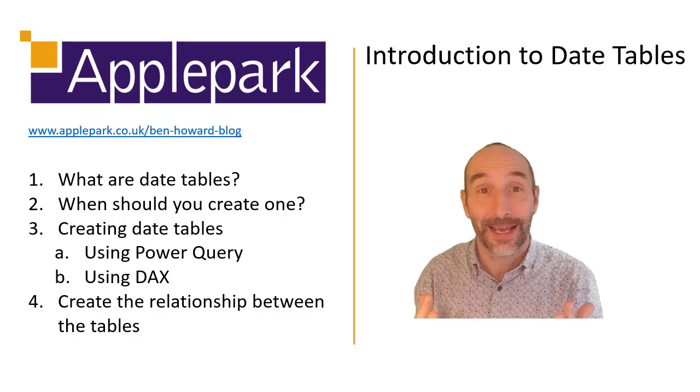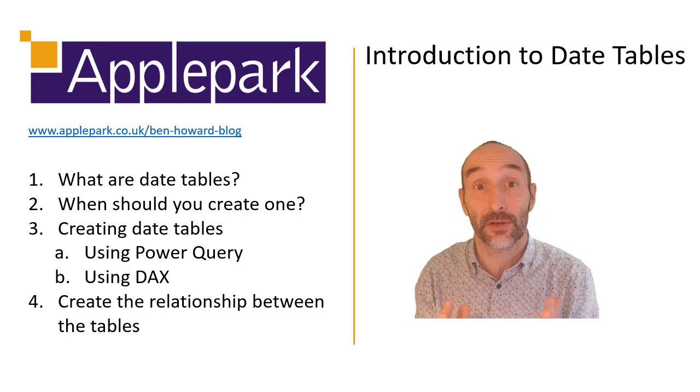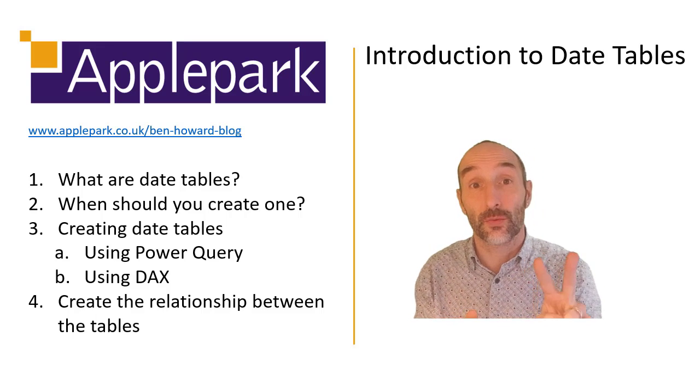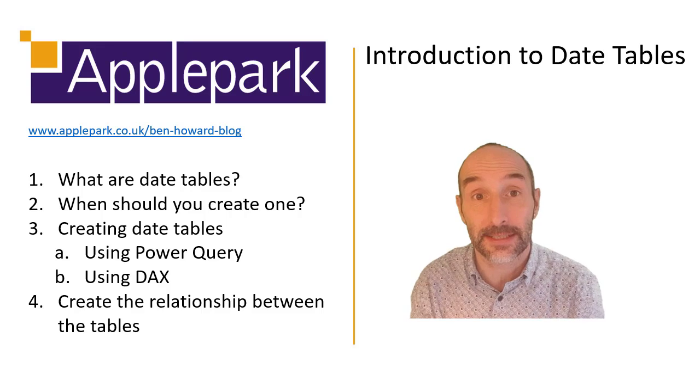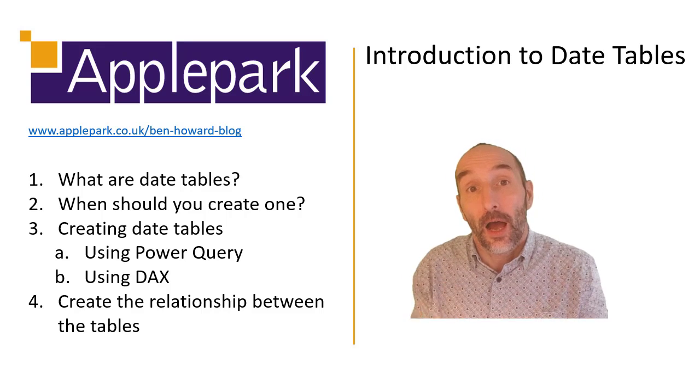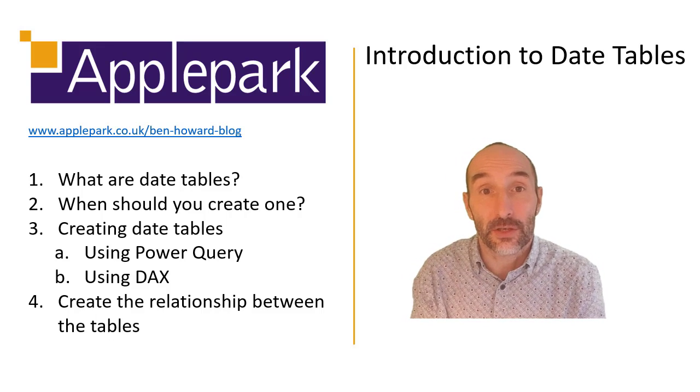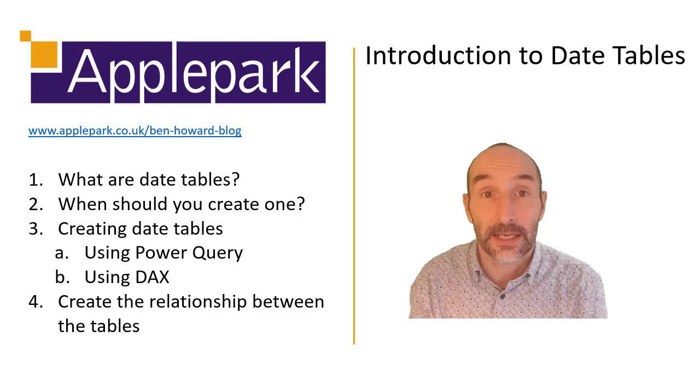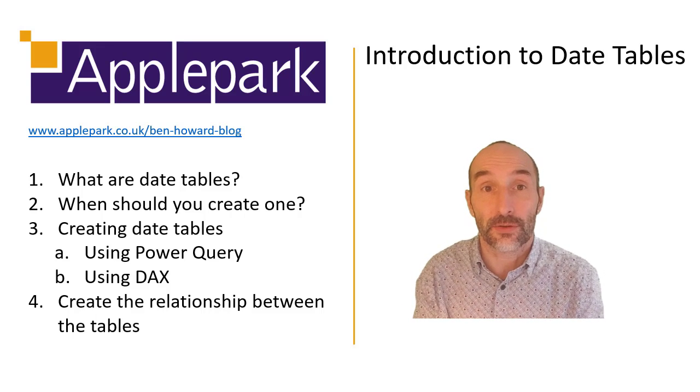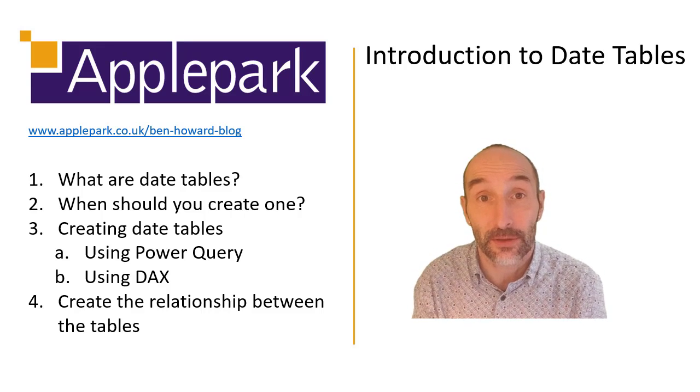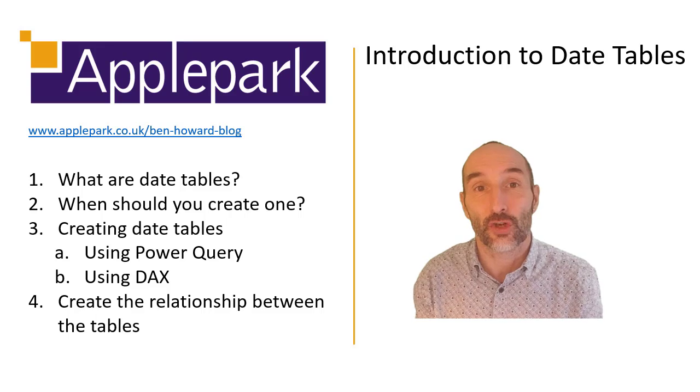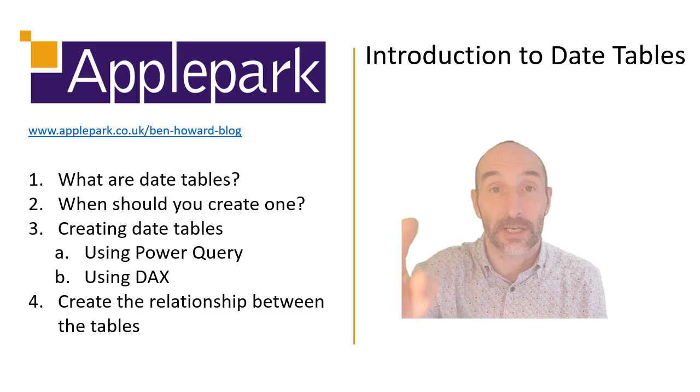Okay, so now you have an understanding of date tables and you know two ways to create a date table. So hopefully that's been useful. If you do like the video and you found it useful, please do consider subscribing to the channel and enjoy your Power BI journey. Catch you later.